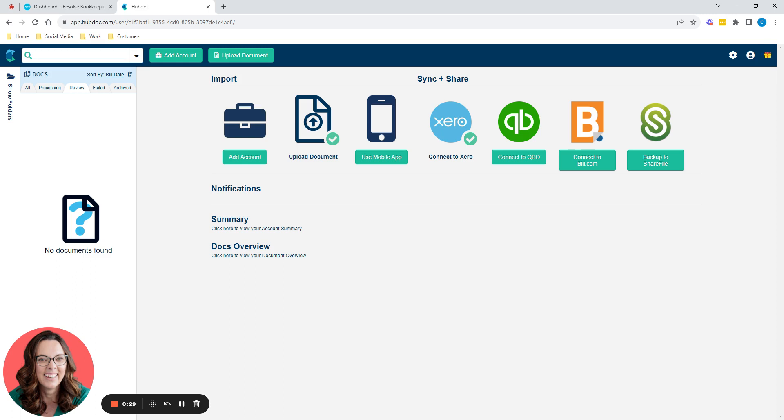You don't have to use it. It's there if you want it, but you don't have to use it. And at the end of the video, I'm going to explain why some business owners should use it and why some business owners shouldn't.